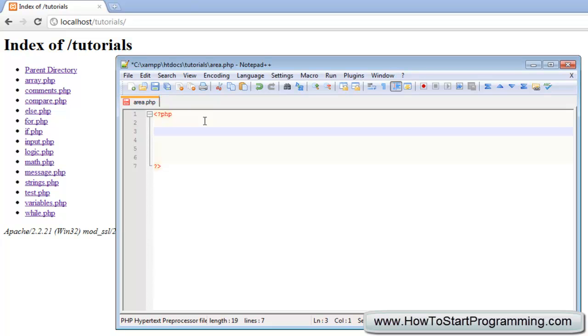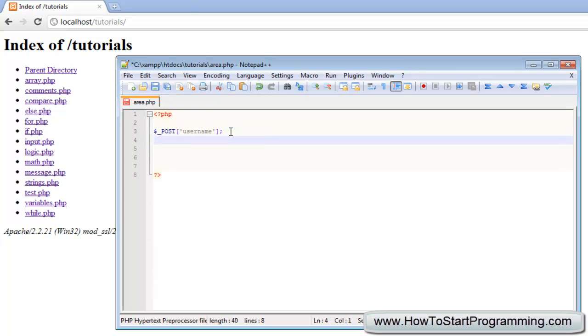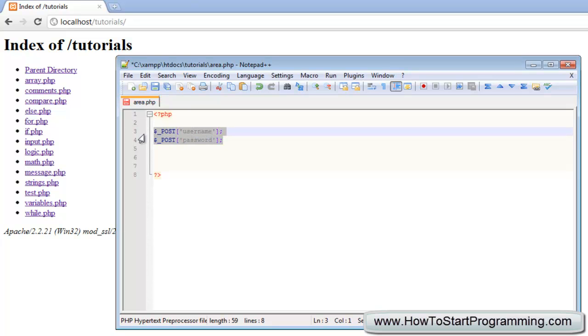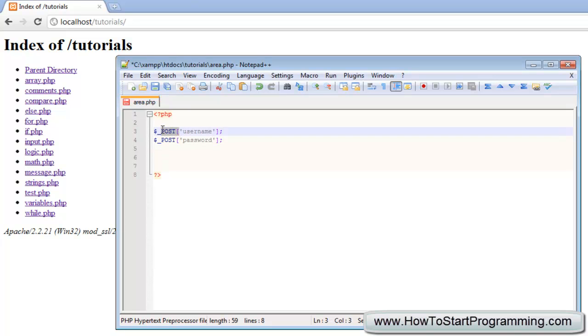We're going to take a big step forward now and we're going to get a post value. We're going to type, just as we used the get, we'll do dollar underscore and type post and then in square brackets we will get the name of that variable and this is going to be username. We're just going to get the post value of username from the browser. And the second one, we're going to use post and password and this should all make sense to you if you look back at the get tutorial.